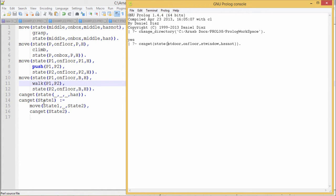This is the program. We know that the monkey can do the grasp operation if it is at the middle, the box is also at the middle, the monkey is on the box, and 'has not' is the condition. After grasping, the next state will be: the monkey is at the middle, the box is at the middle, the monkey is on the box, and the monkey has got the banana.